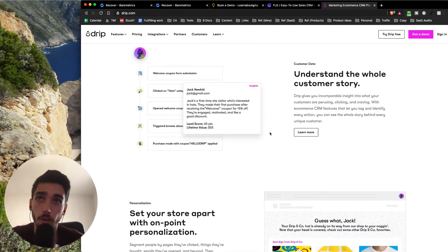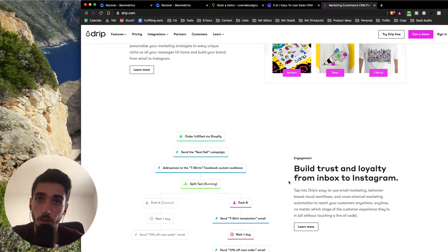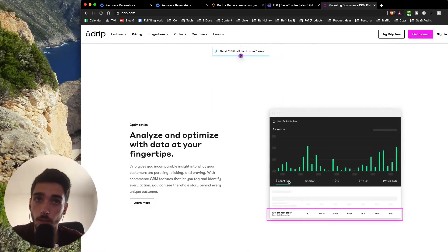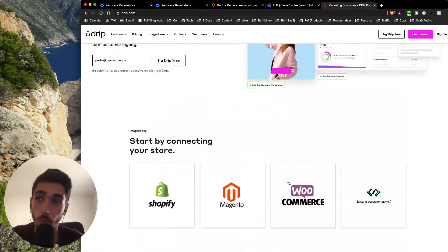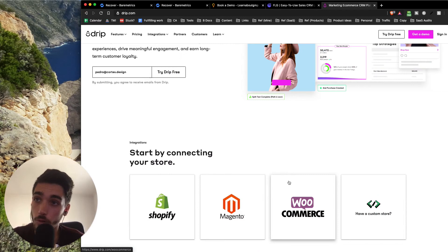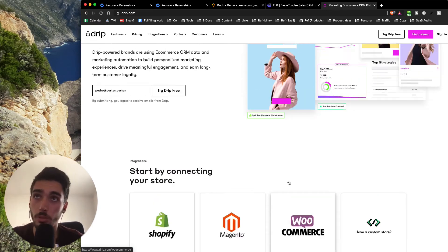So basically, Drip offers this really cool tool for e-commerce stores. What I really like is that they focus on e-commerce now, so they focus on one thing, which is way better for positioning.